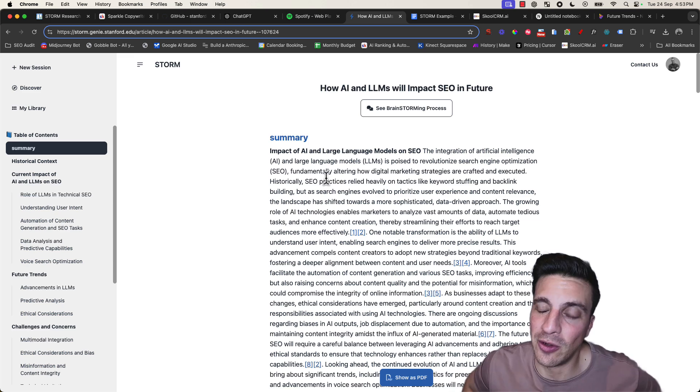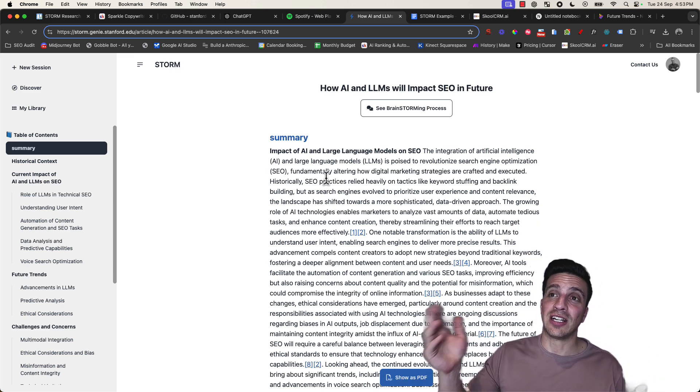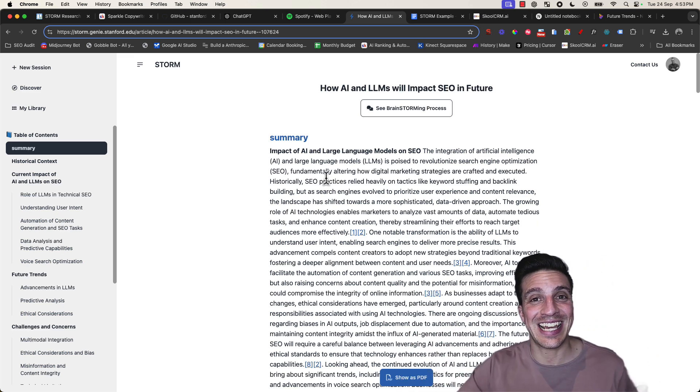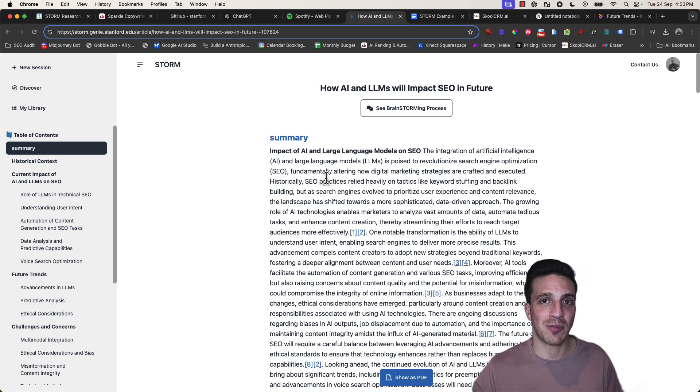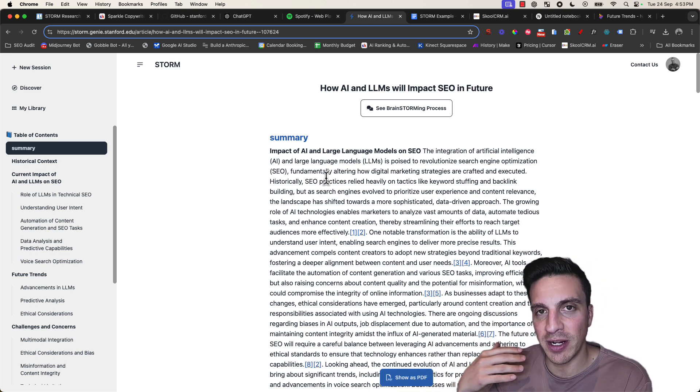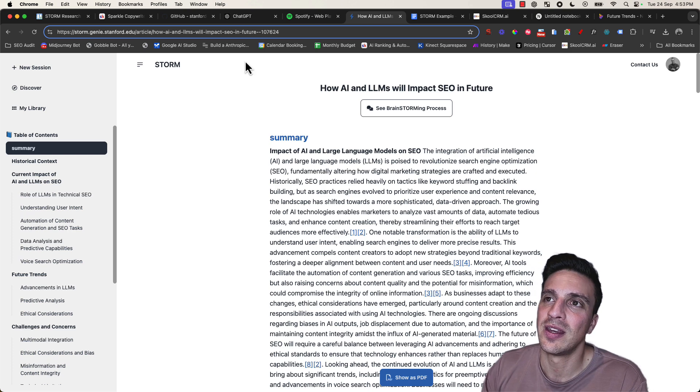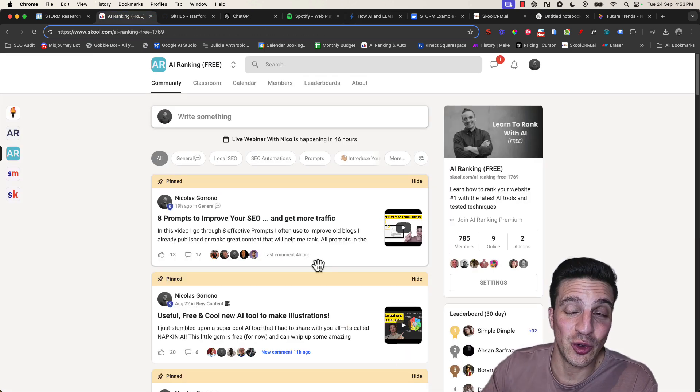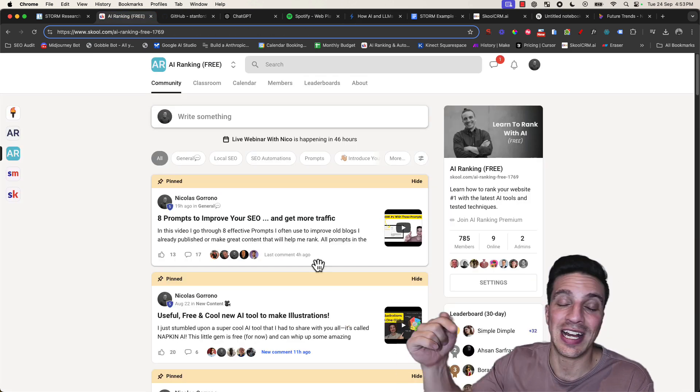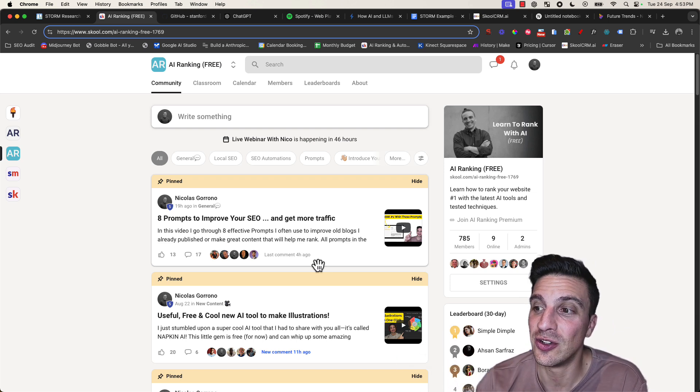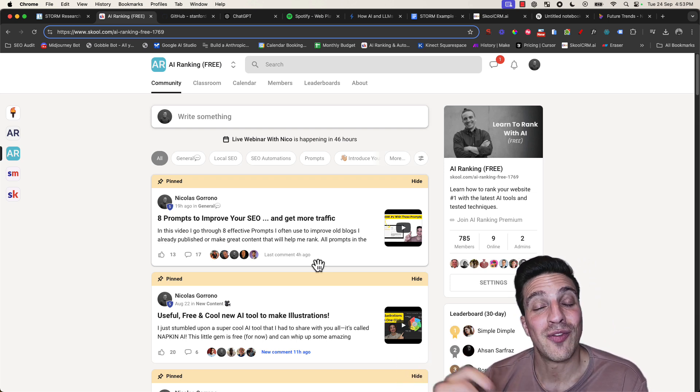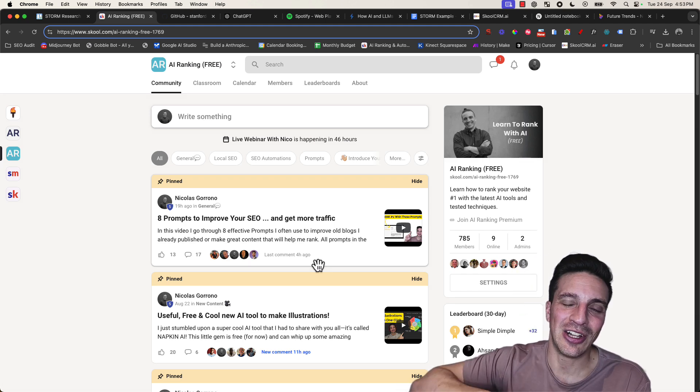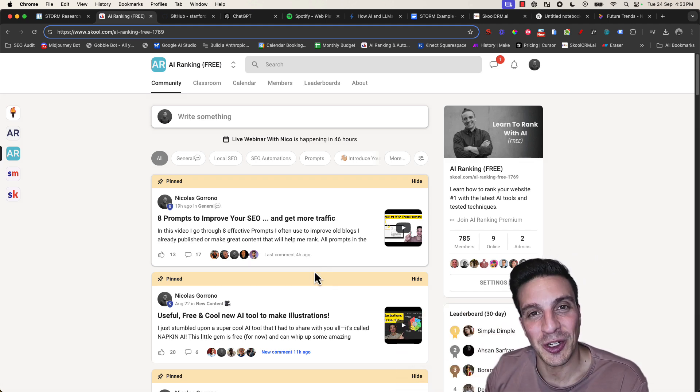Absolutely phenomenal. I really like this tool—I think I'll be using it a lot more. If you want to learn more about the latest AI tools and how to use them to maximize your search engine optimization, helping you create better content easier, make sure you join the AI Ranking community. Again, I'll leave a link to this in the video description below. Thank you very much for watching. If you found value in this content, I'd appreciate a little like and subscribe. Thanks, I'll see you in the next one.